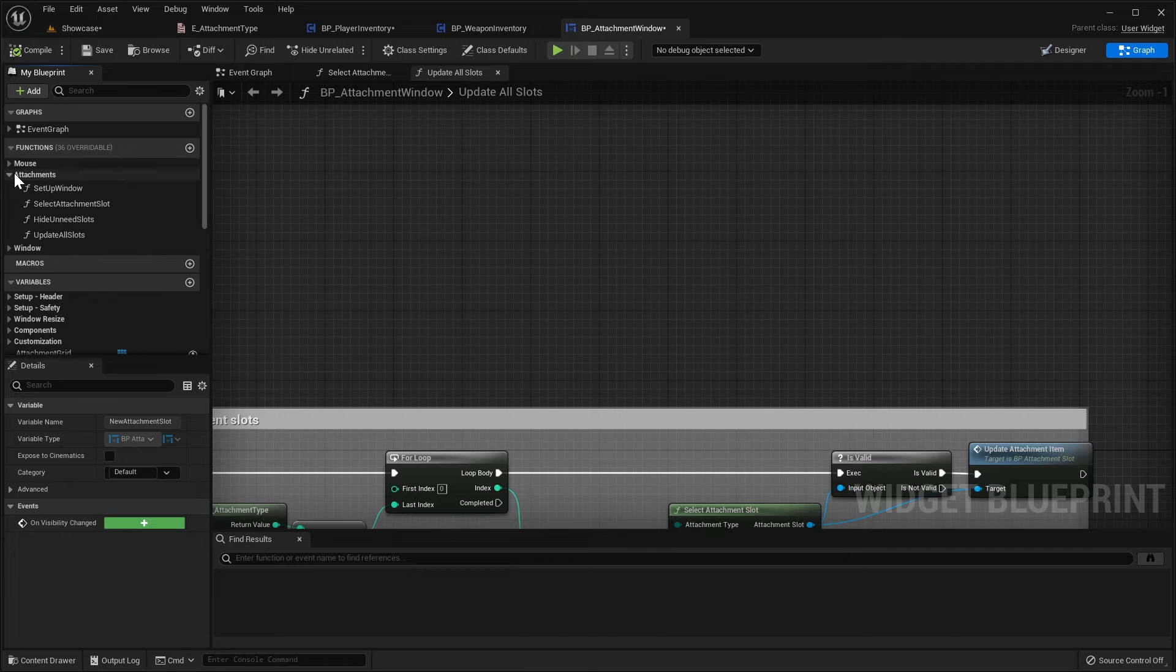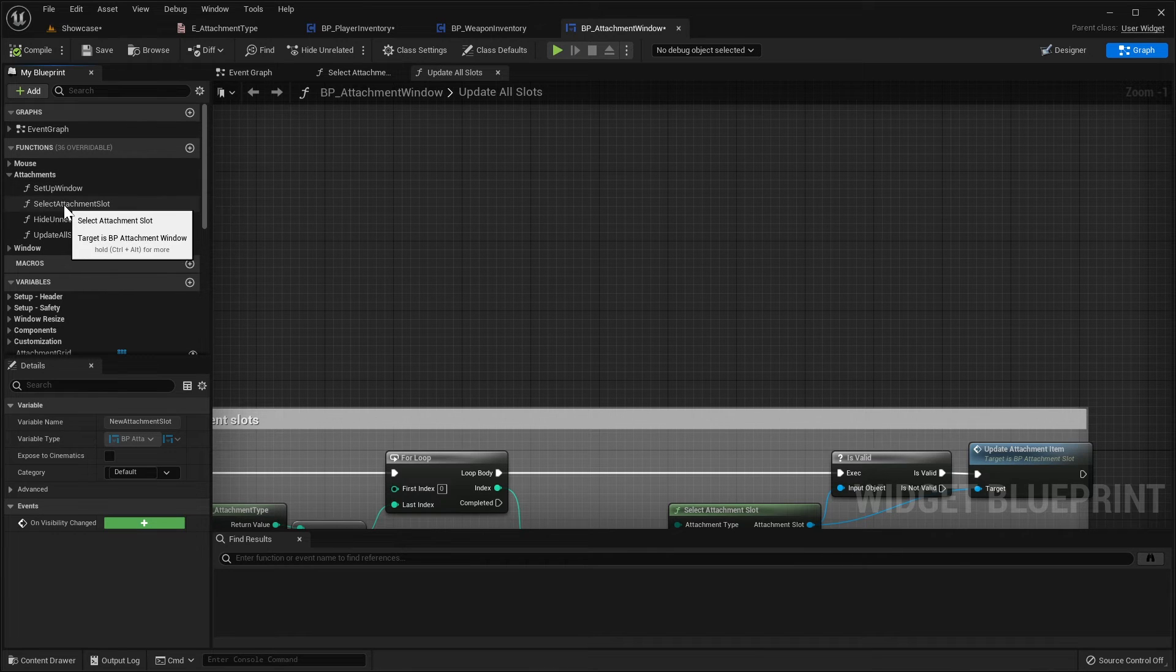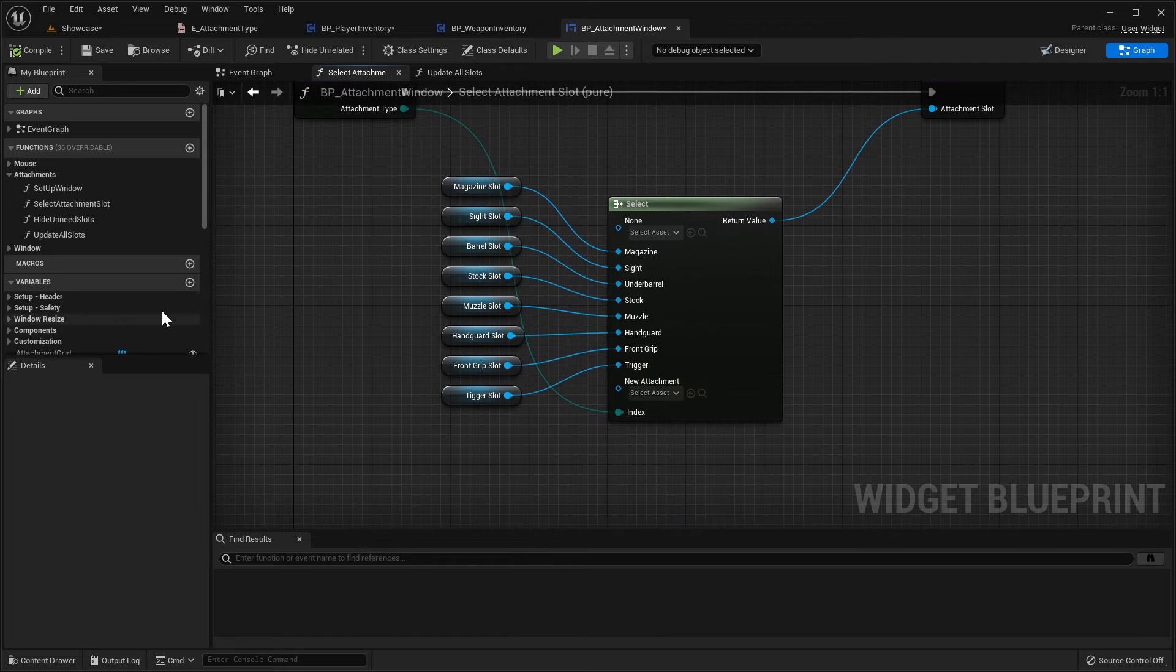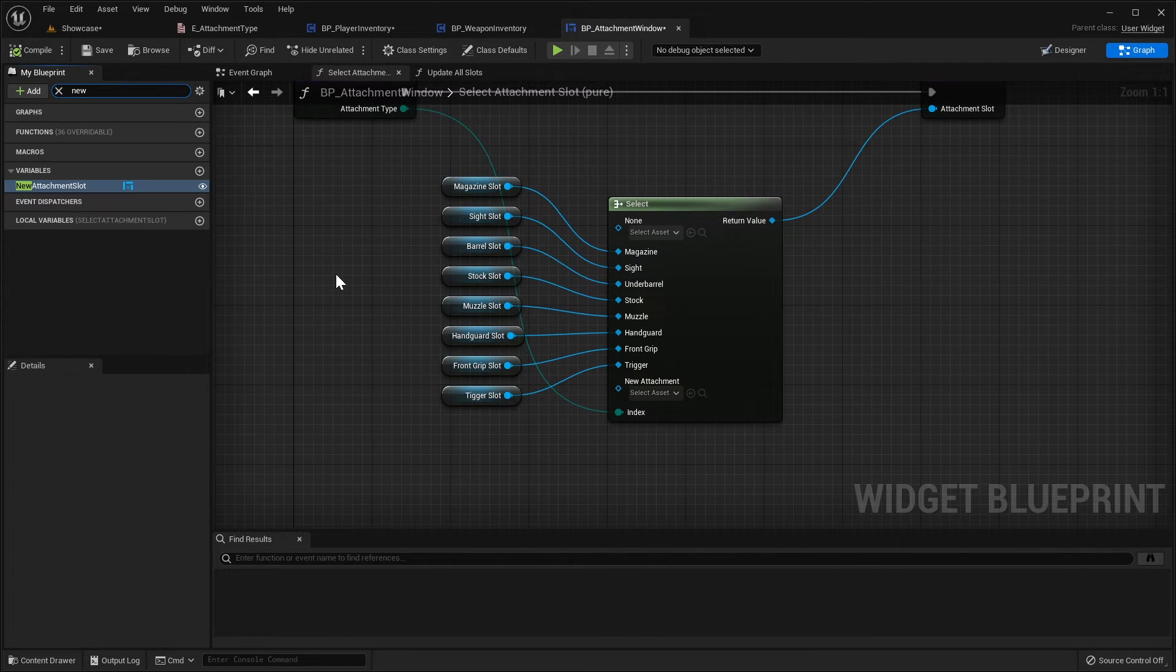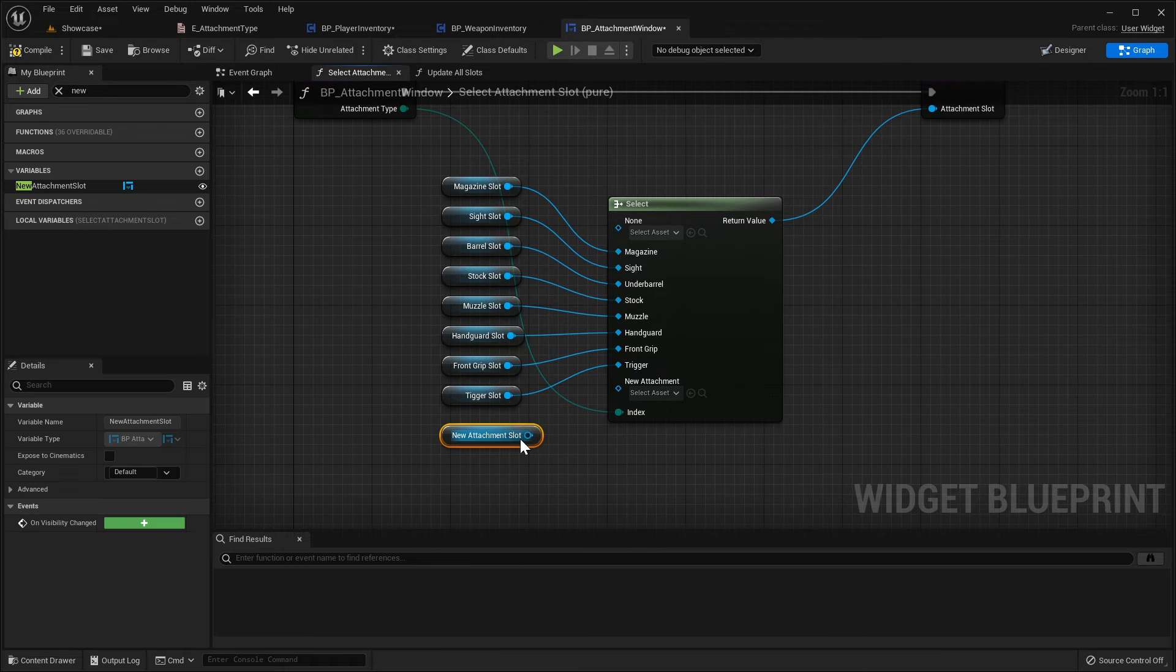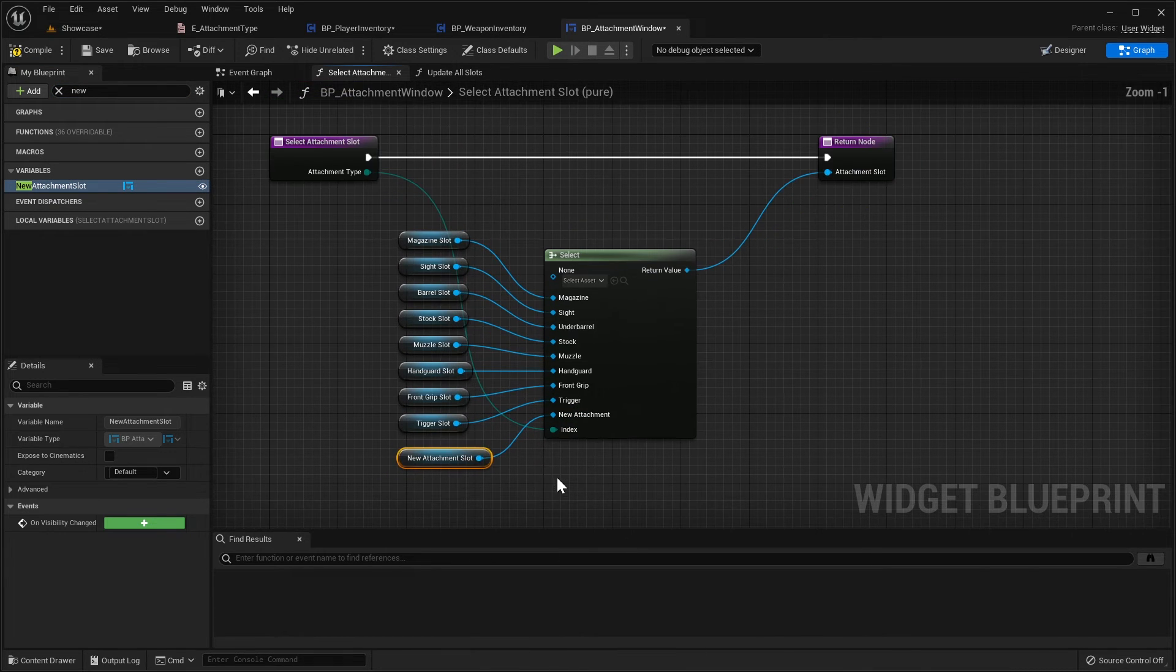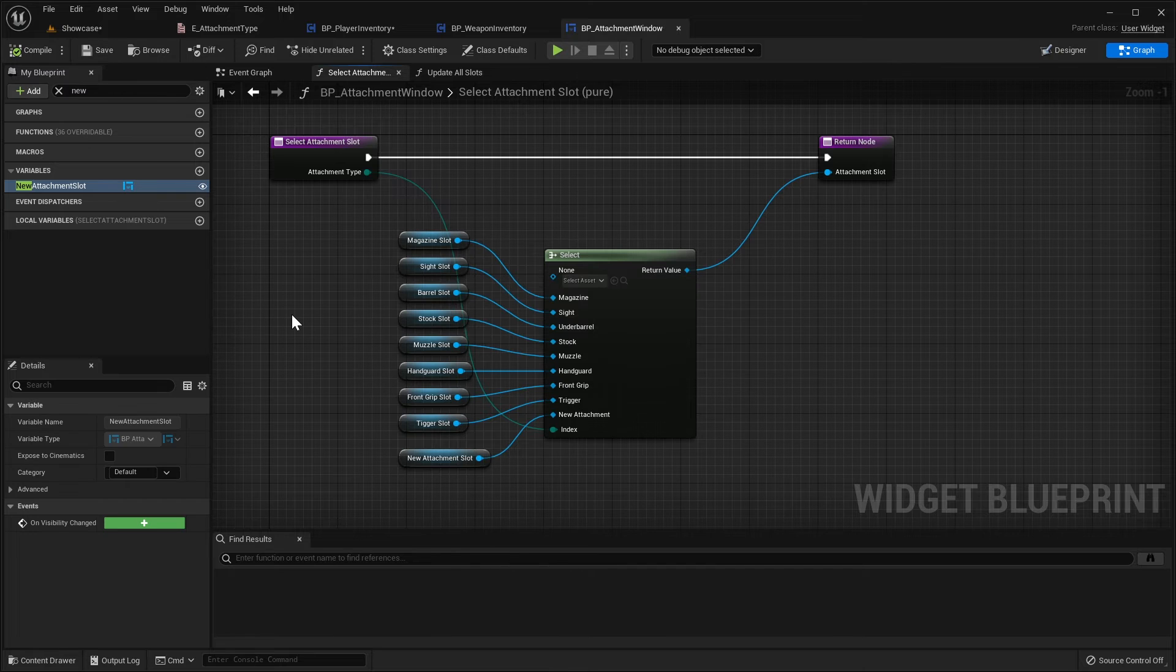Go over to the graph and we're going to scroll up, open up the attachment functions and go to select attachment slot and in here we just want to get our new attachment slot, so I'm just going to search for its name, so it's new, there we go, new attachment slot. We'll get that, plug that into our new attachment pin here and then we can compile and save this.